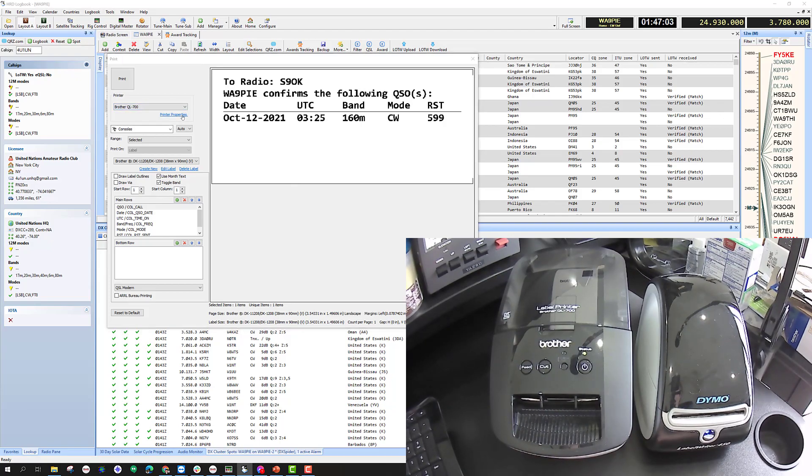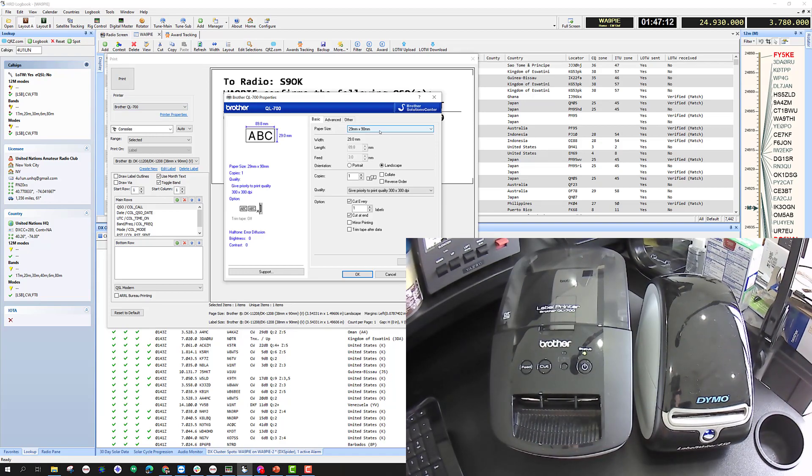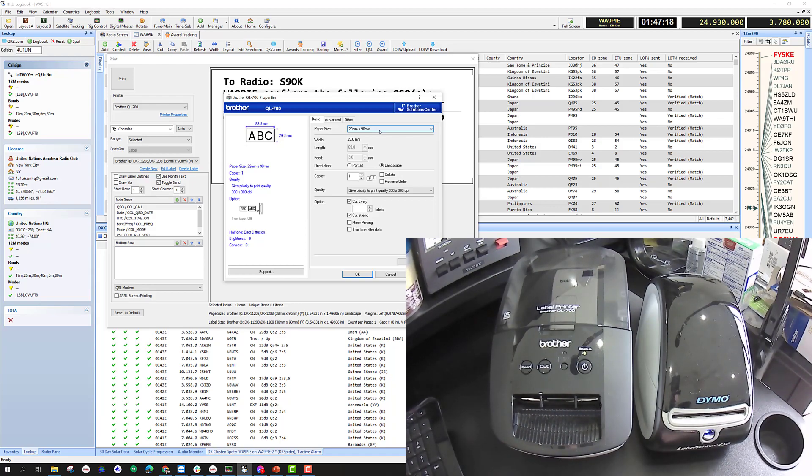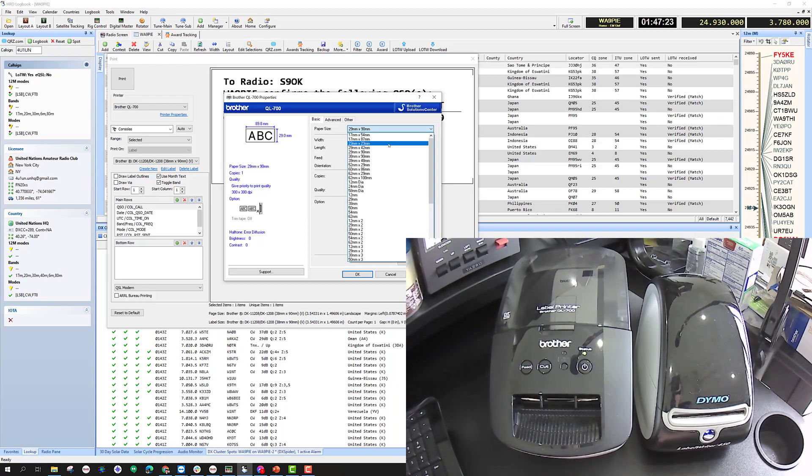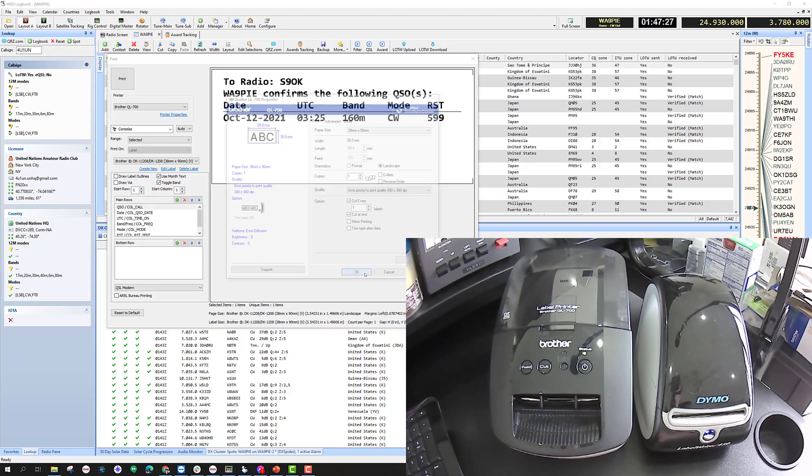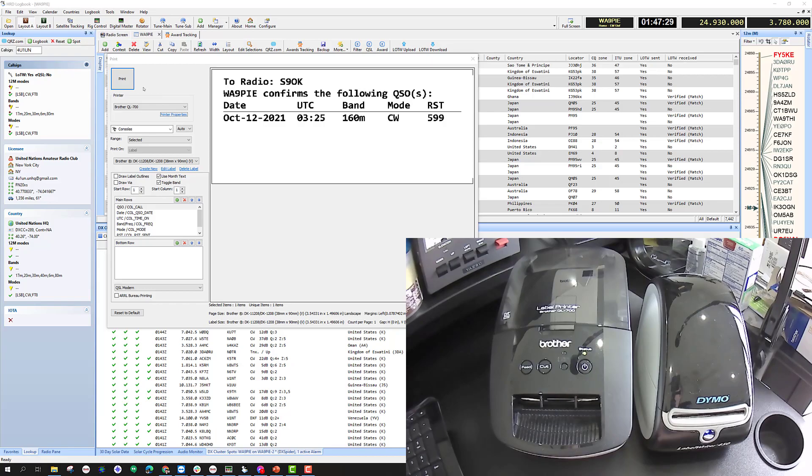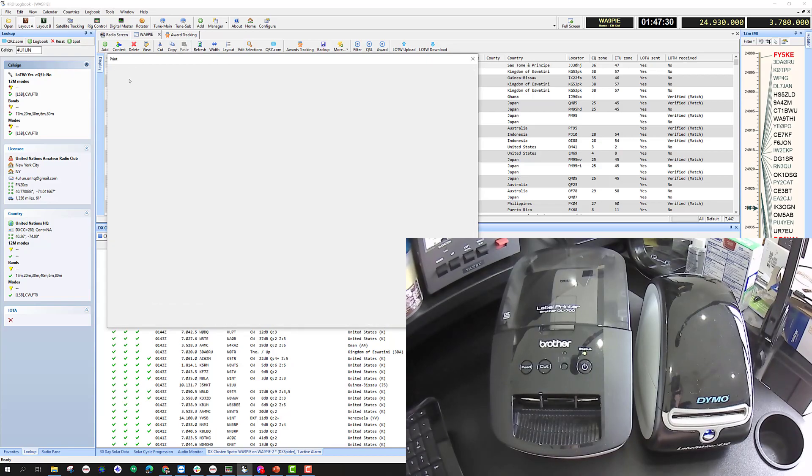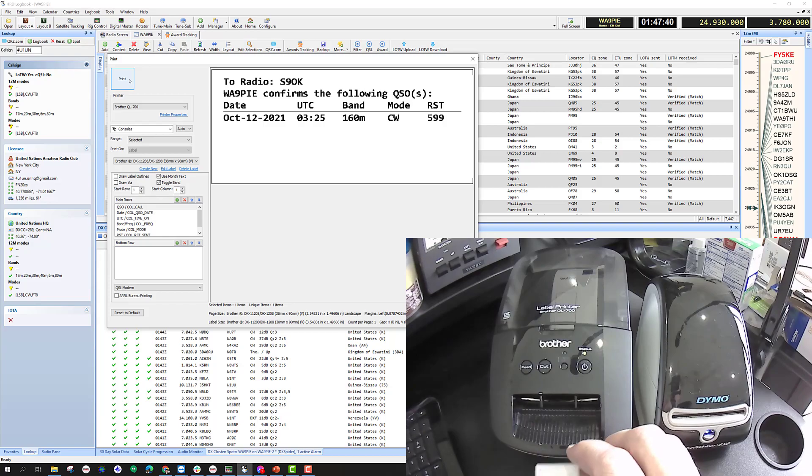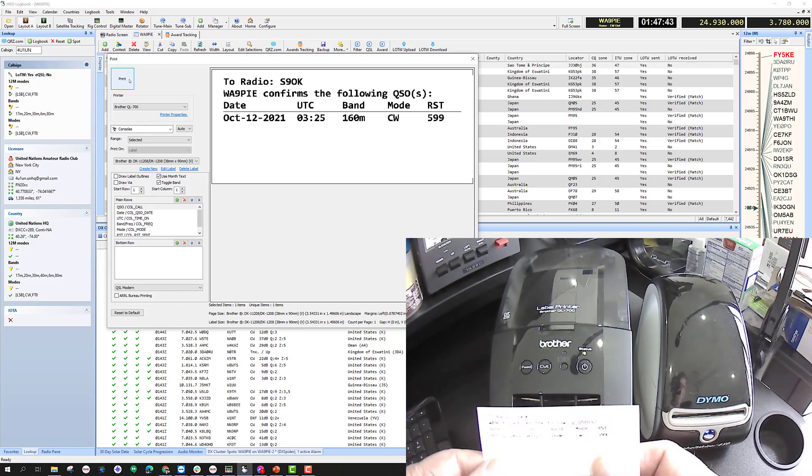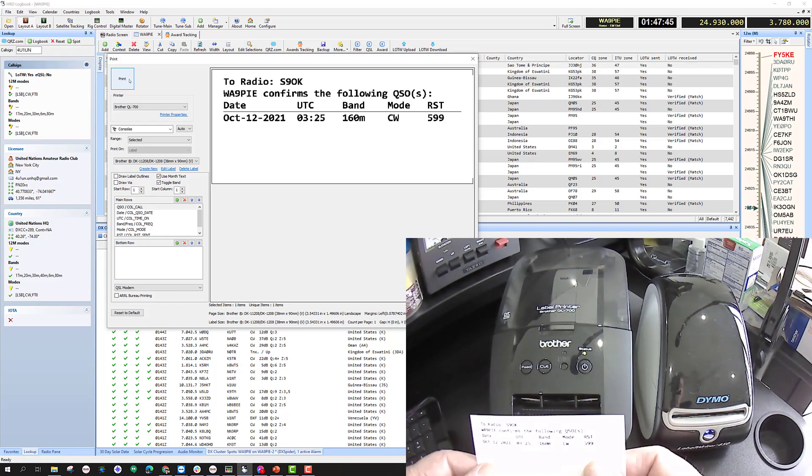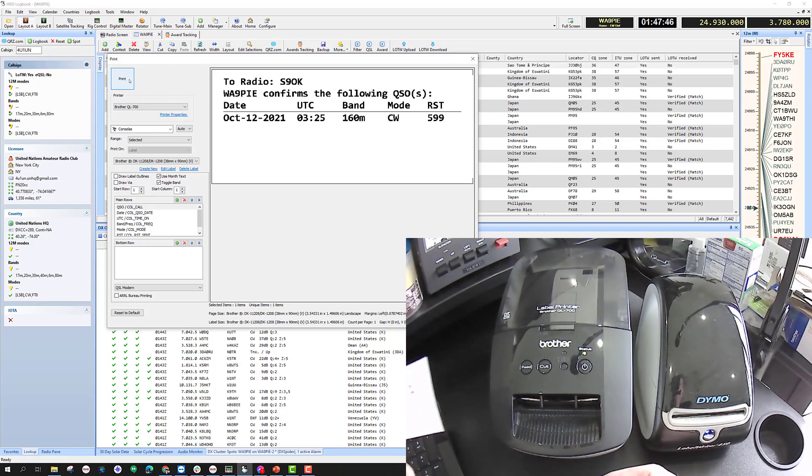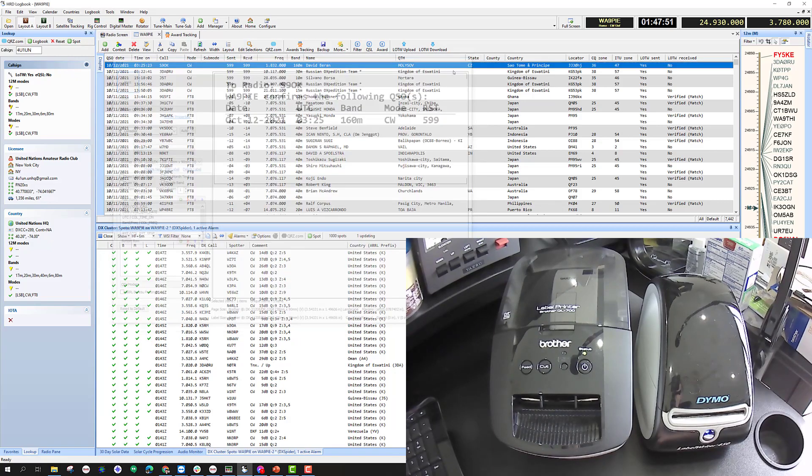The reason is because Windows does not yet know that there's a different size label in there. If I click properties again, I'm back to the same label style that was in there before. The label printer itself does not know that there's been a new label type put in there, so I'm going to change this to the 38 by 90, click OK, and then print.